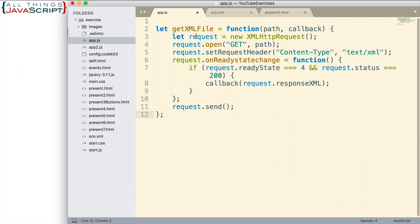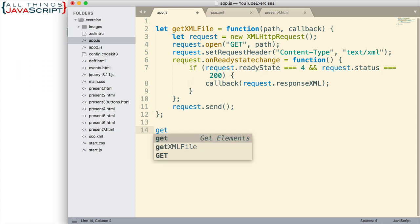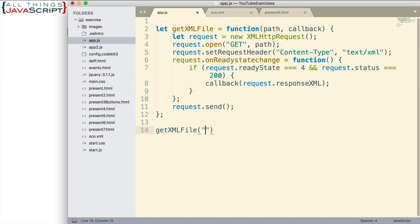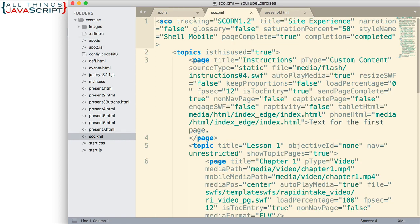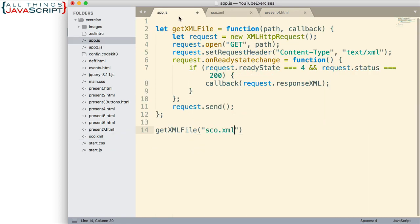Now all we need to do is invoke this, tell it what file to load, and then give it a function to call once that file is loaded. Let's pass in sco.xml. That's this file here, they're in the same directory. That's the file path that I'm passing in.